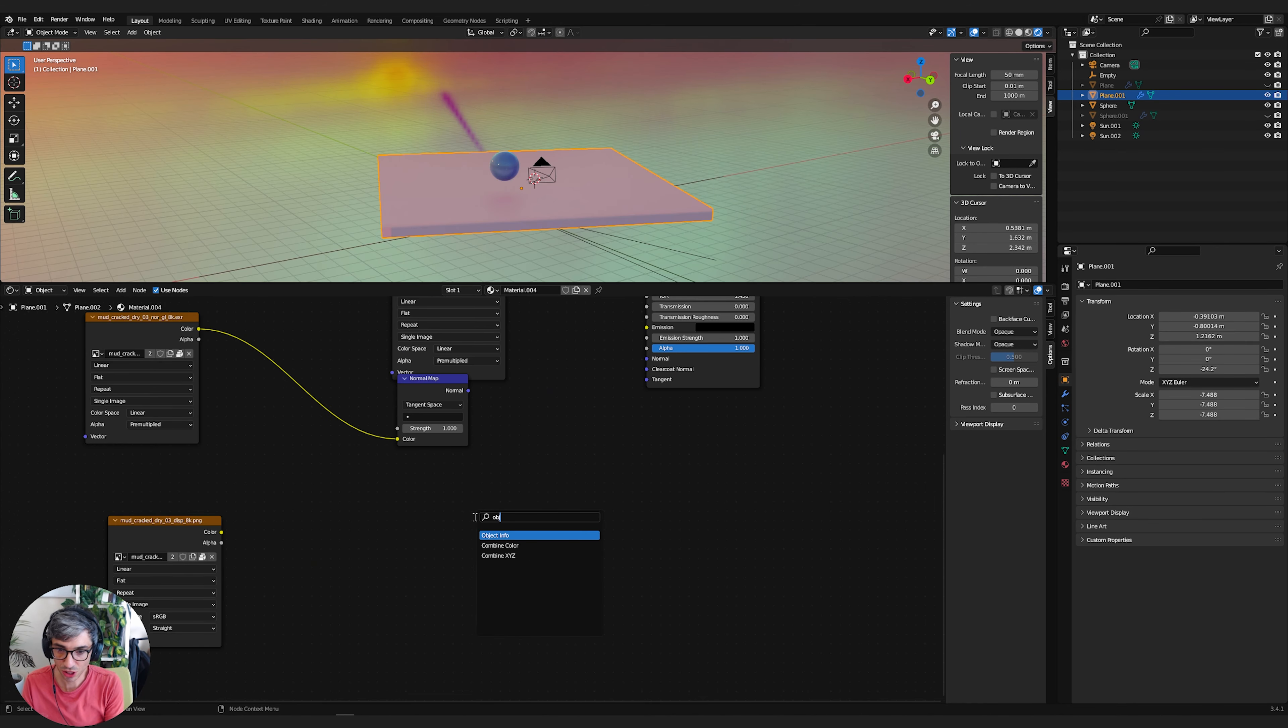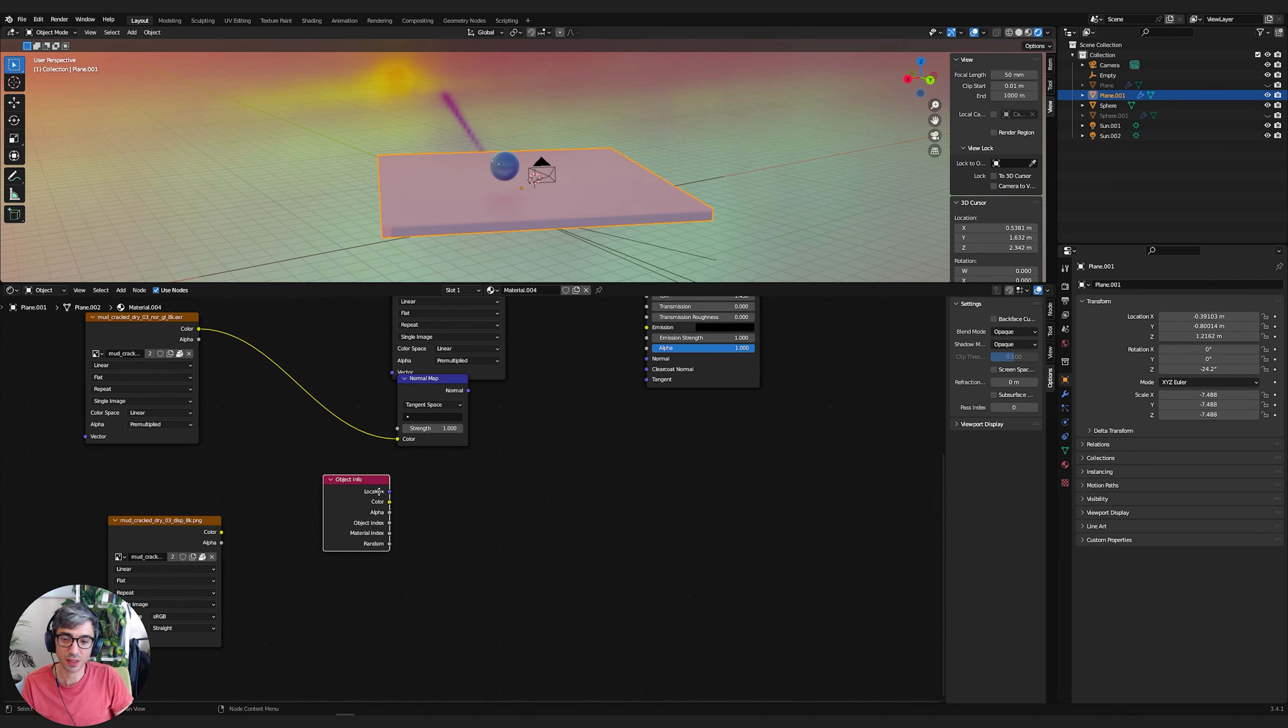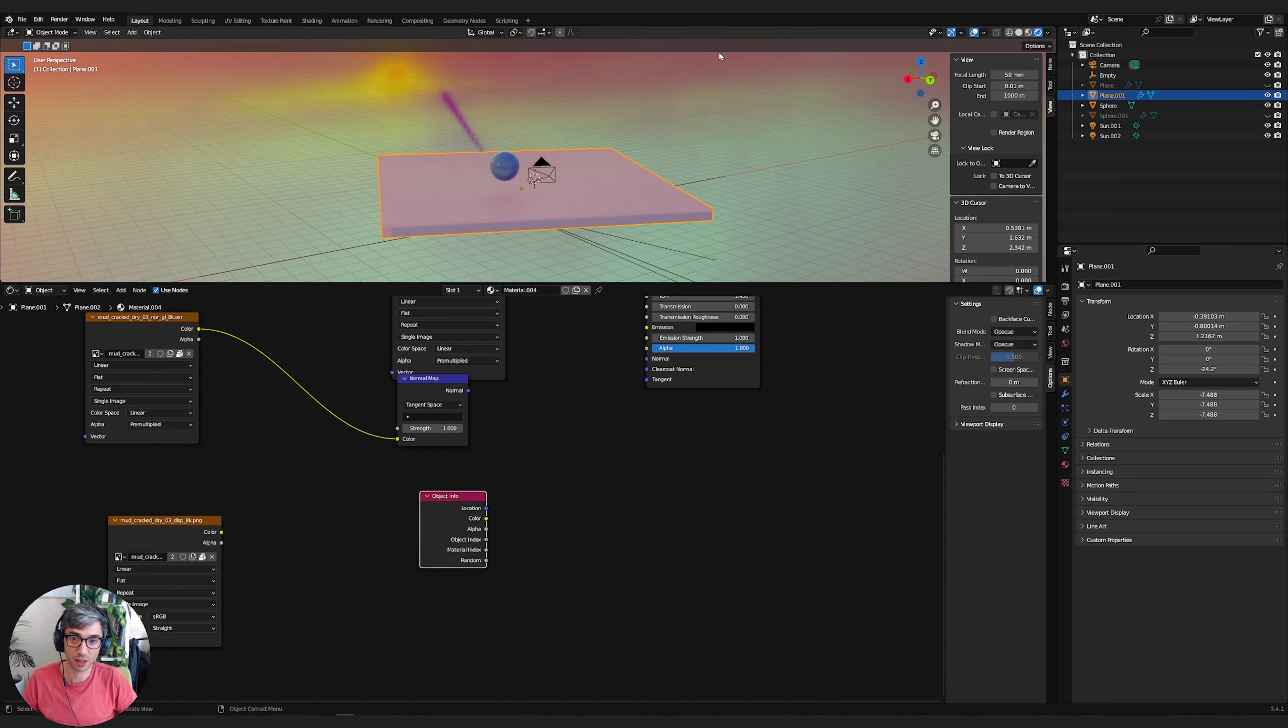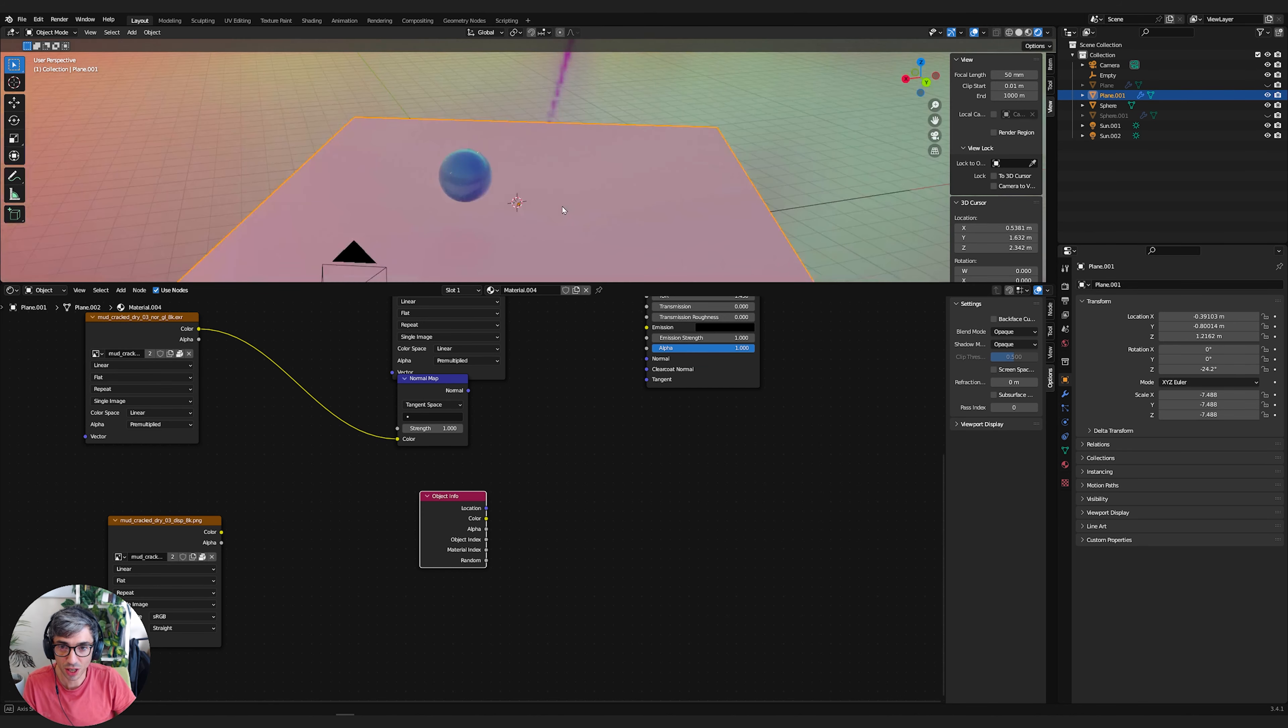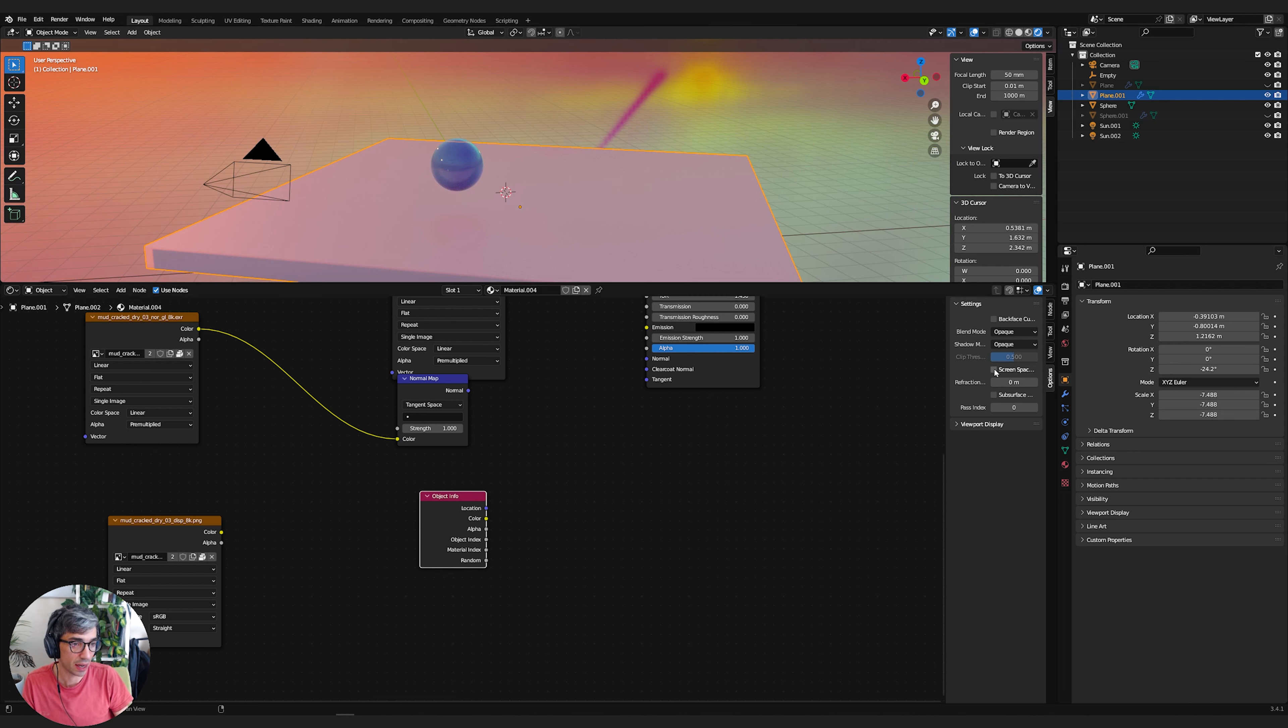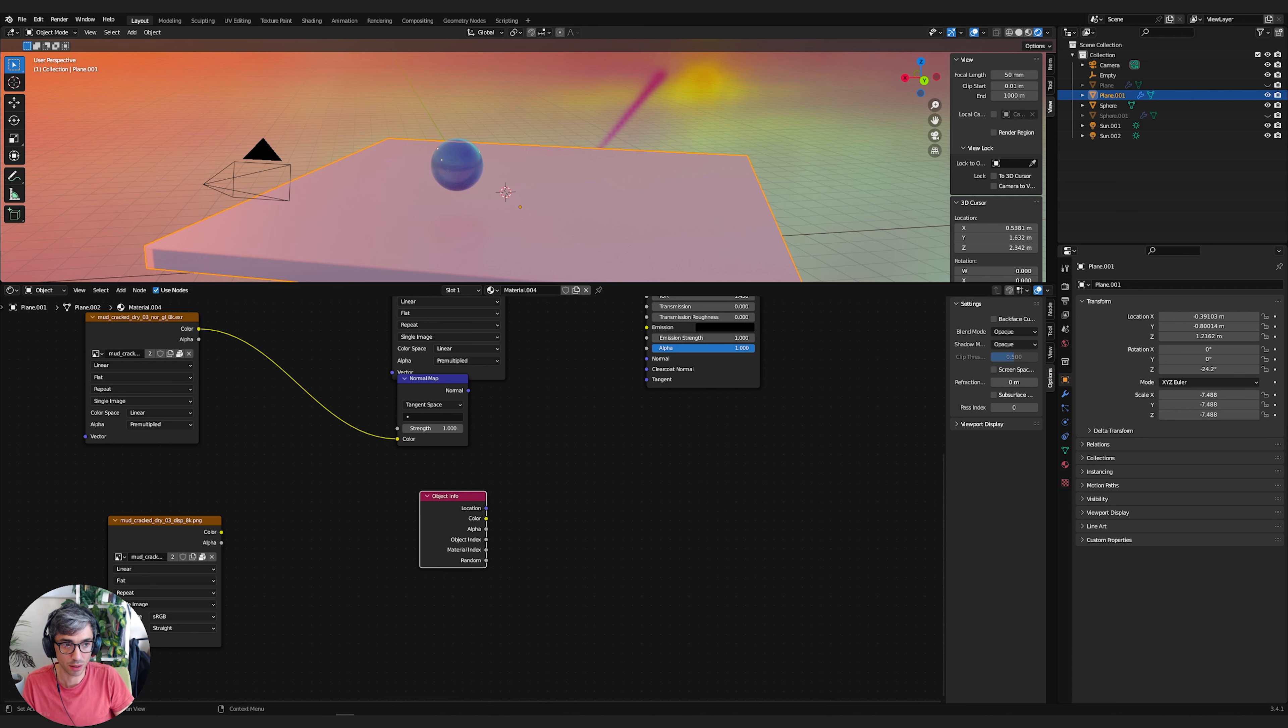So let's create the object info node. And what this node does is this gives us information about the object the material is applied to. So this particular object right here, you can see the origin is right there, that little orange dot. And that is the position of this object. And you can see here, the values under the orange box, we've got the actual numbers representing the position.